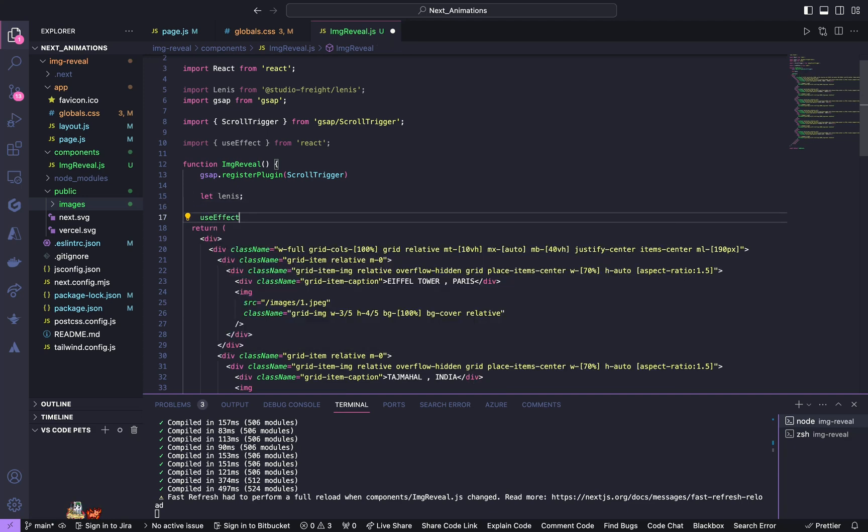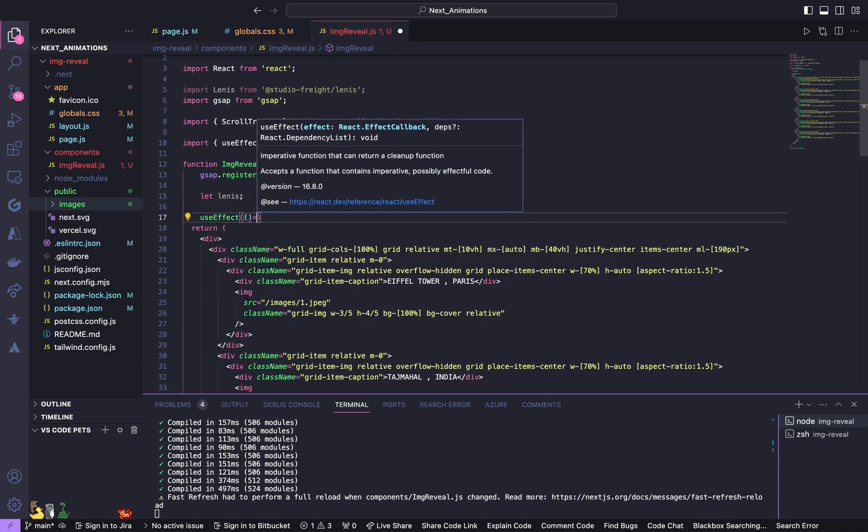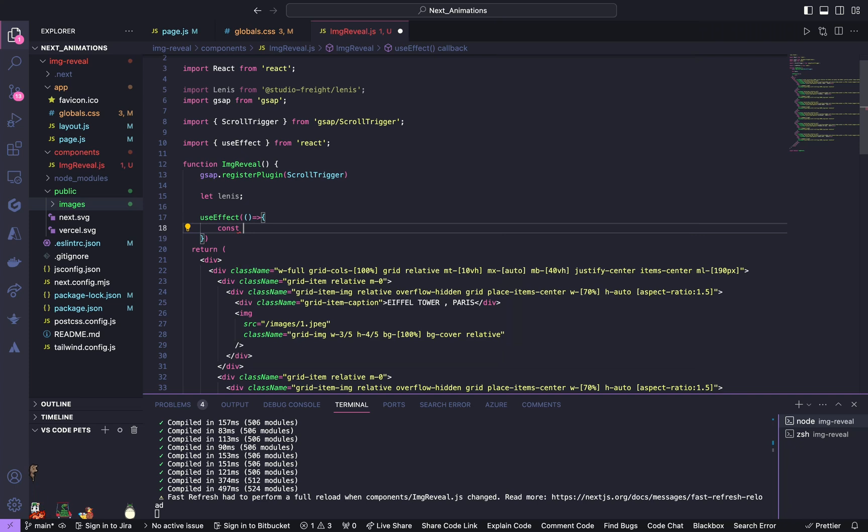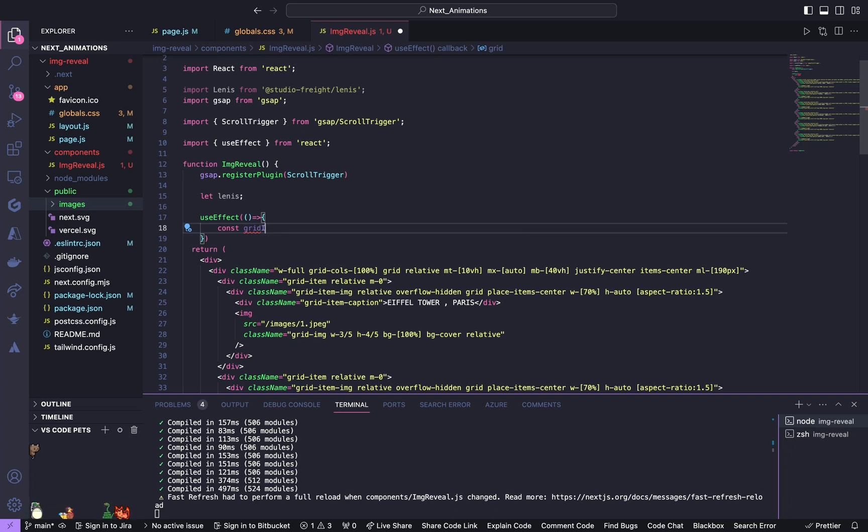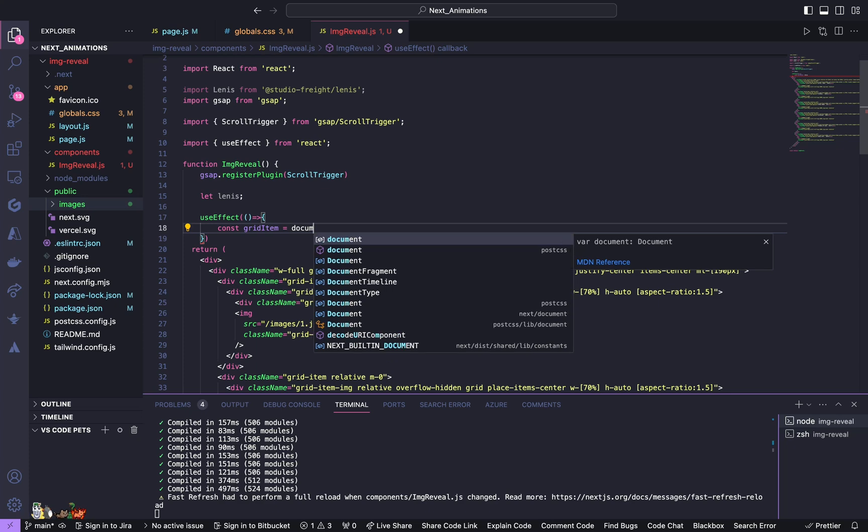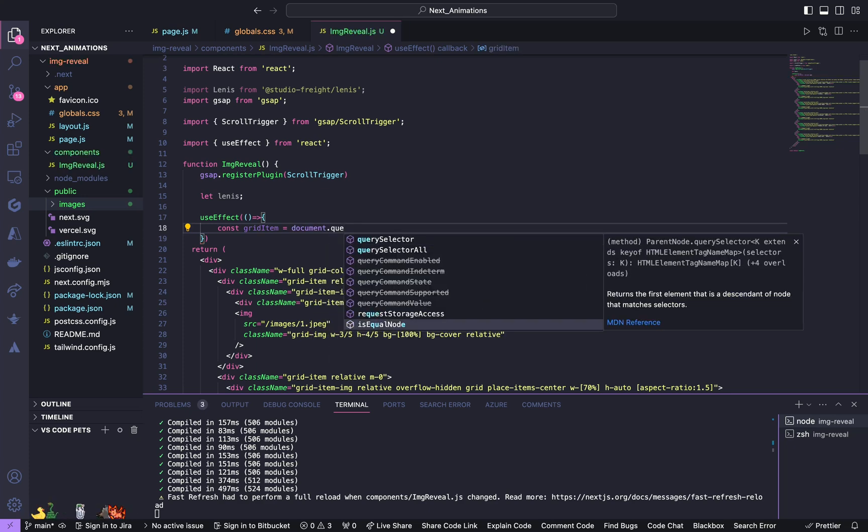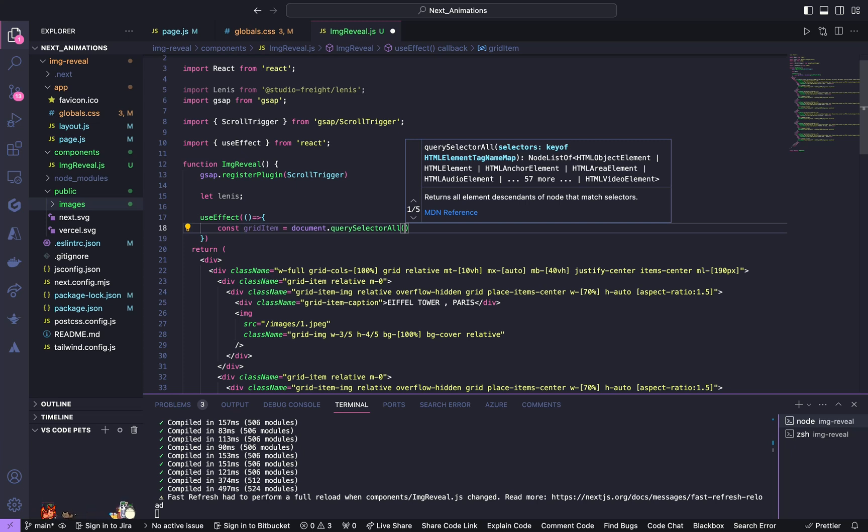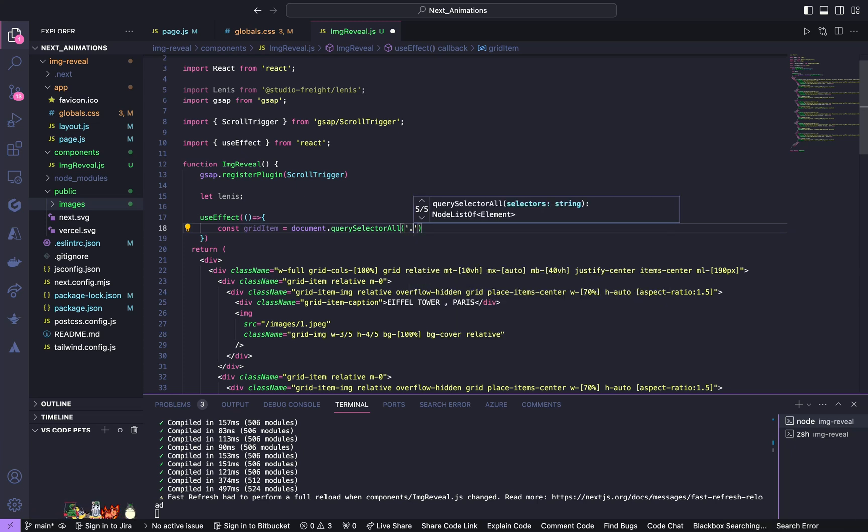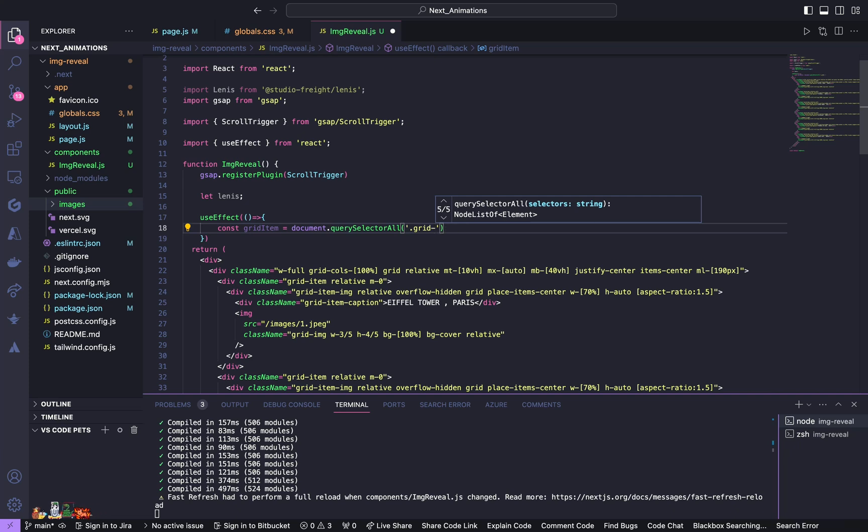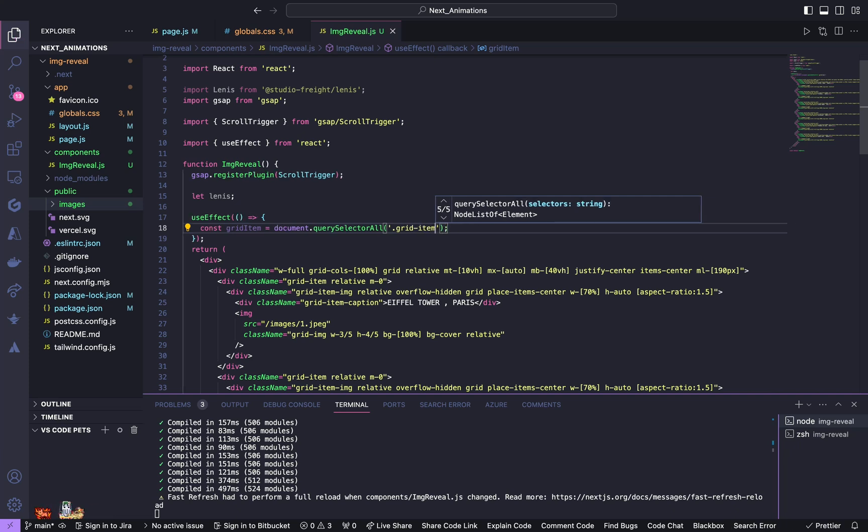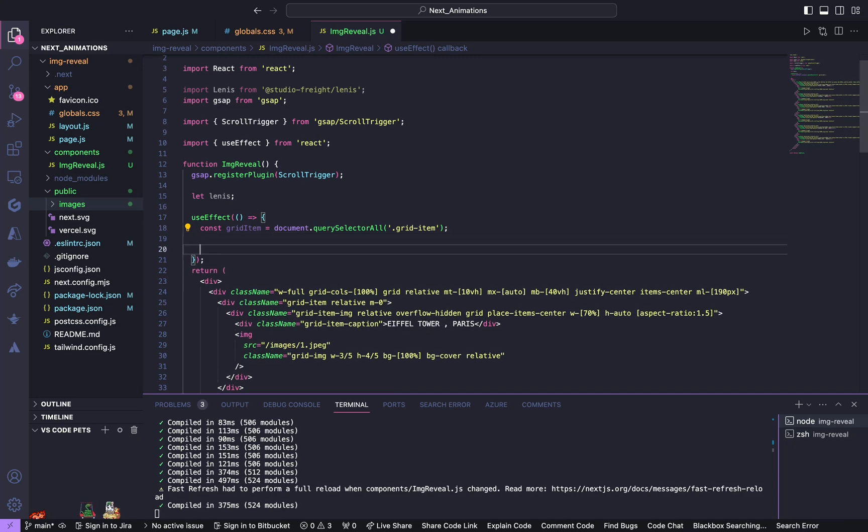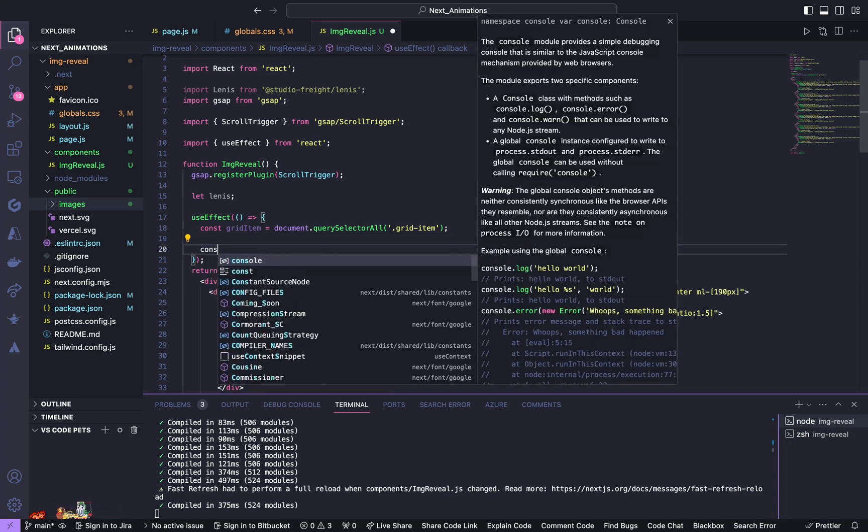Now we have imported everything, now we will work on JavaScript. So inside this function, first let us register the plugin so GSAP.registerPlugin of ScrollTrigger. And also let us define Lenis. After this open up a useEffect. So inside this useEffect, first define a grid item.